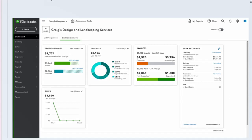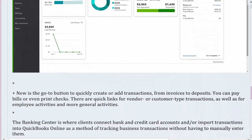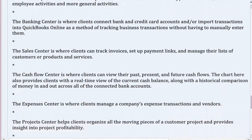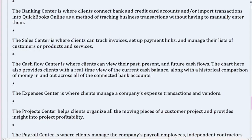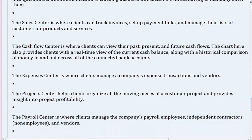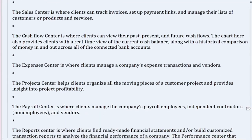The banking center is where clients connect bank and credit card accounts and/or import transactions into QuickBooks Online as a method of tracking business transactions without having to manually enter them. The sales center is where clients can track invoices, set up payment links, and manage their list of customers or products and services.